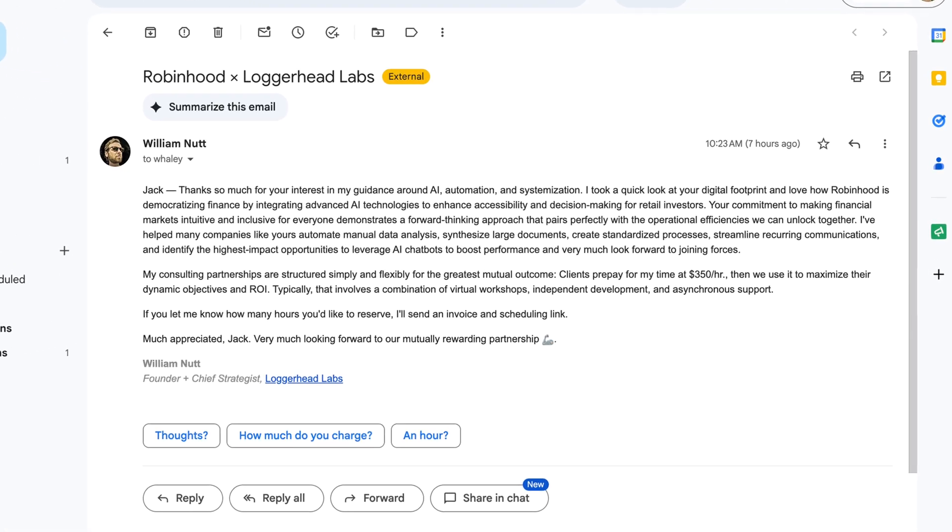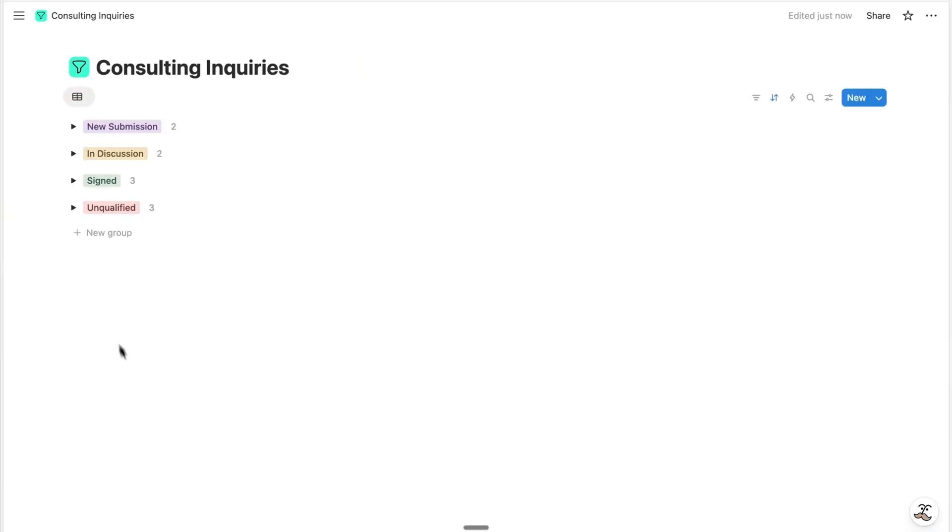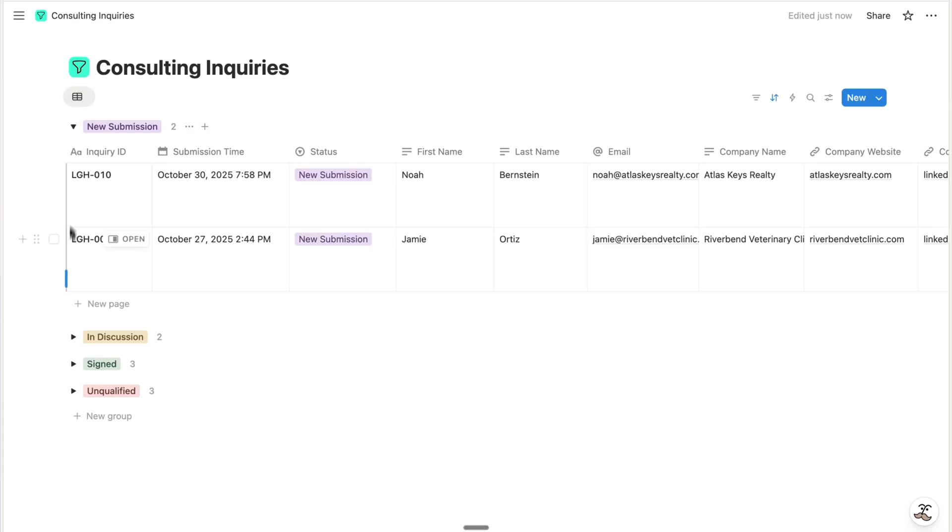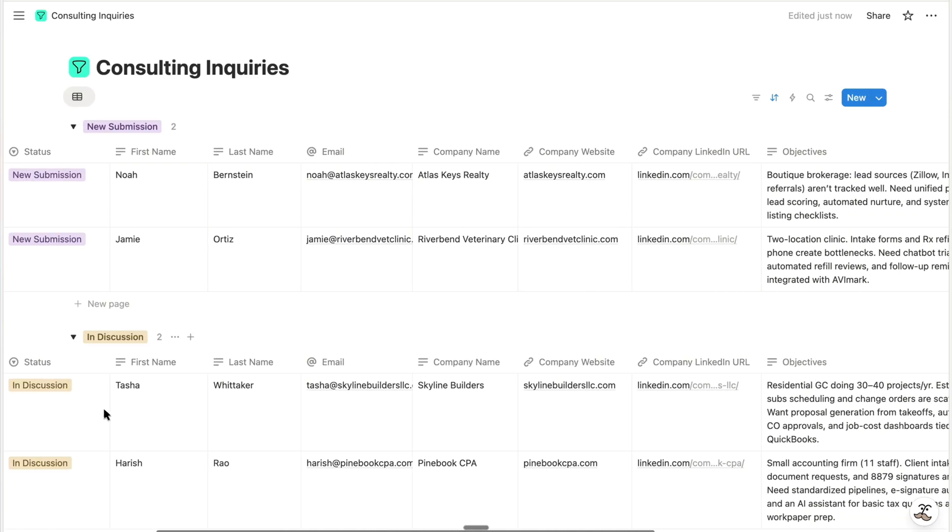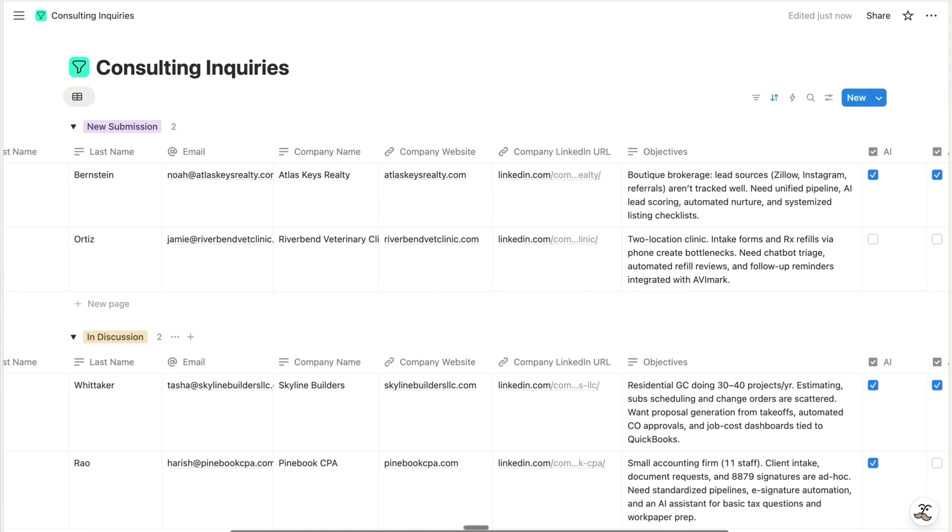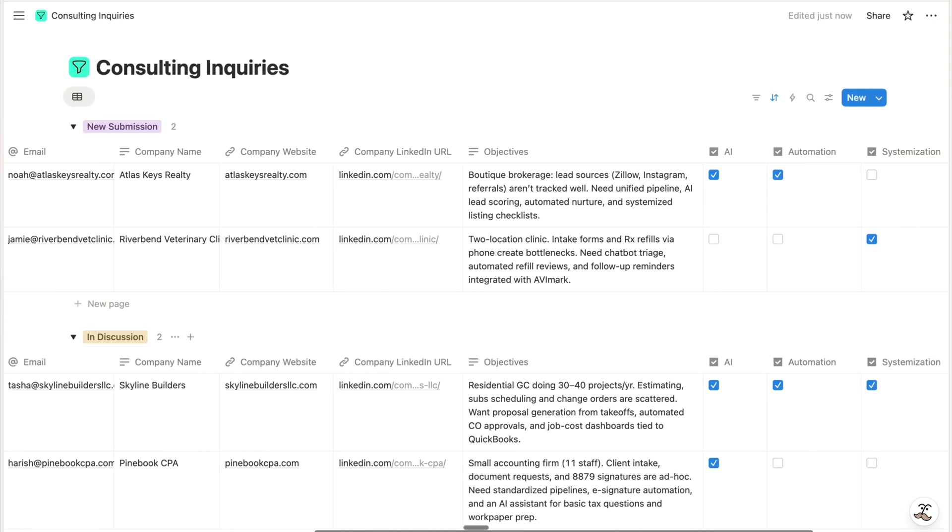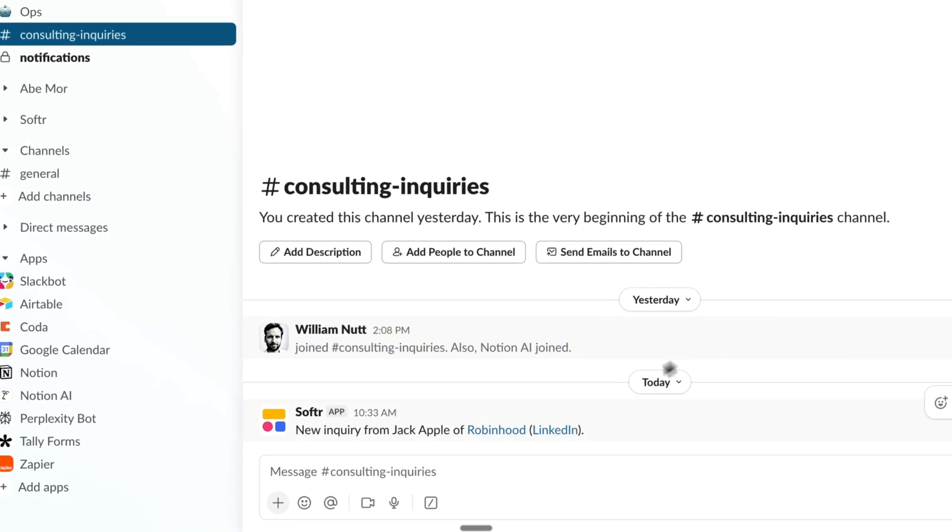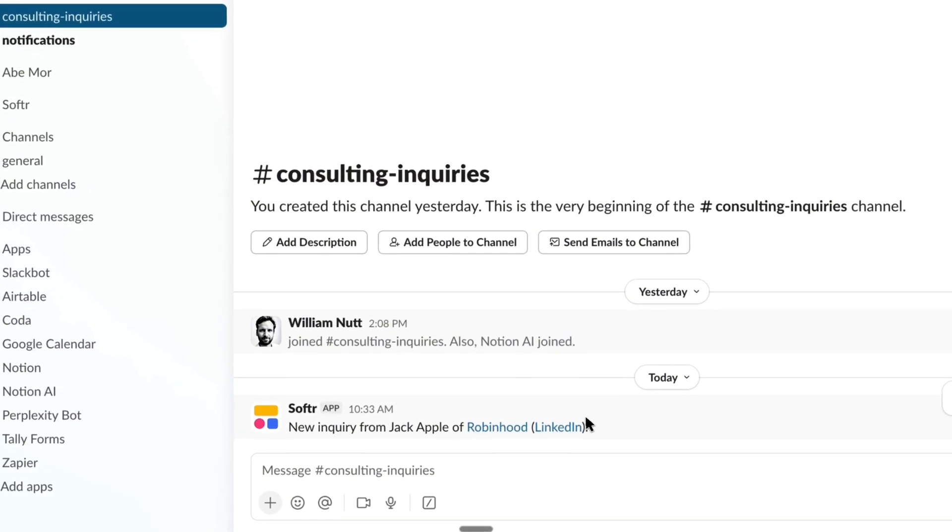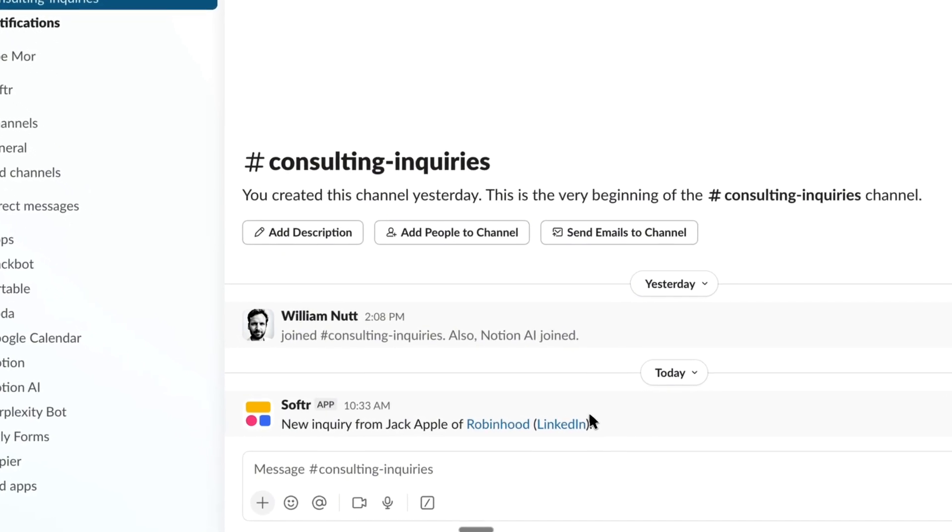It'll send that response automatically and then add the submission to a Notion database for managing it within your cohesive system. And then lastly it'll send a Slack notification with all the details.